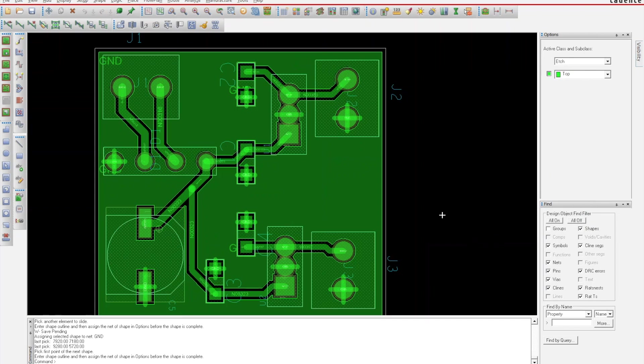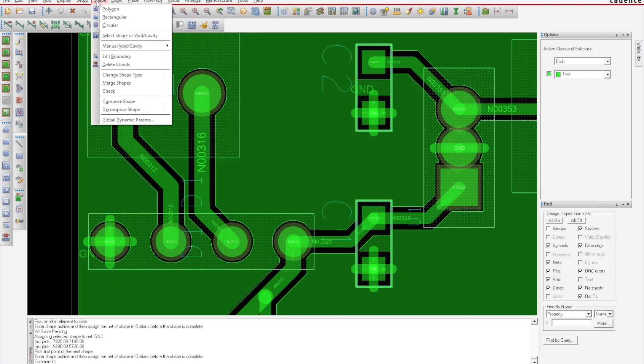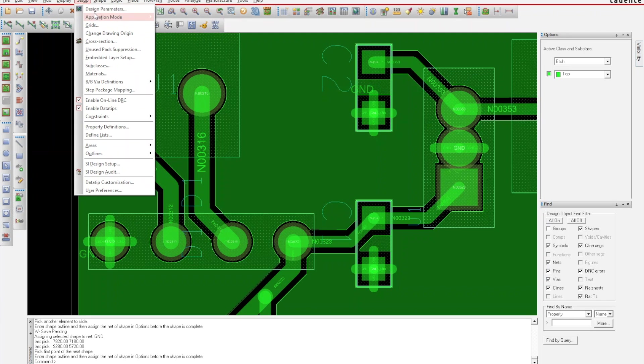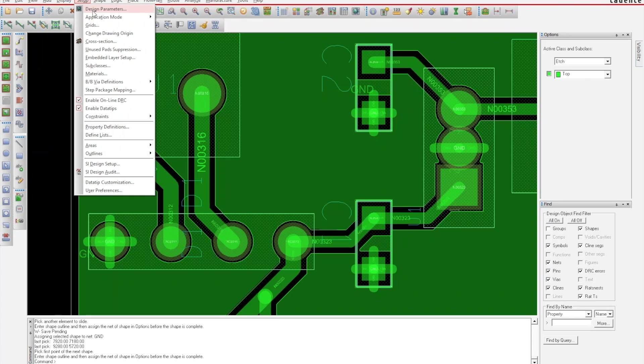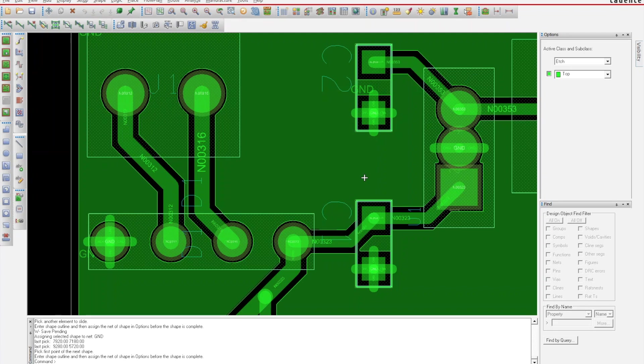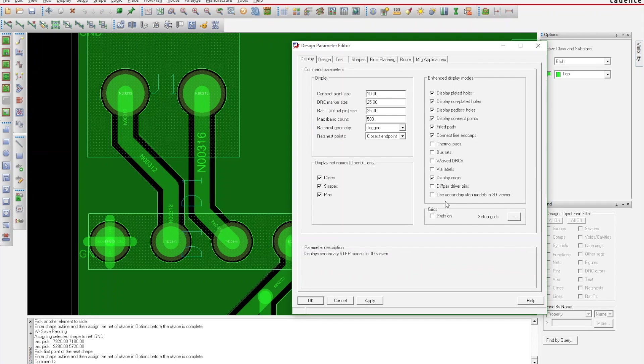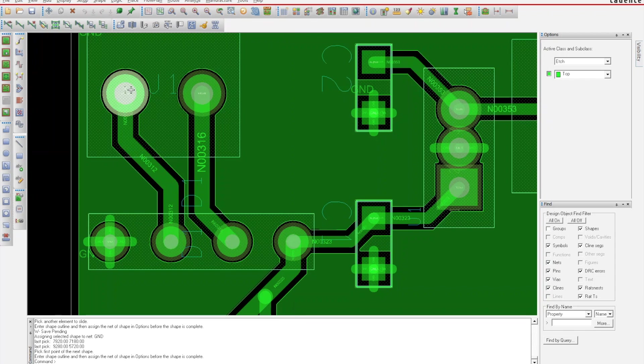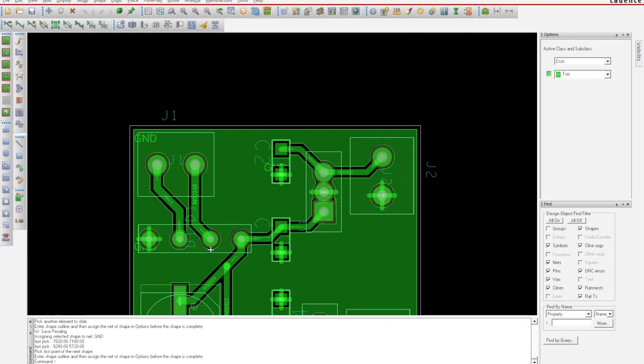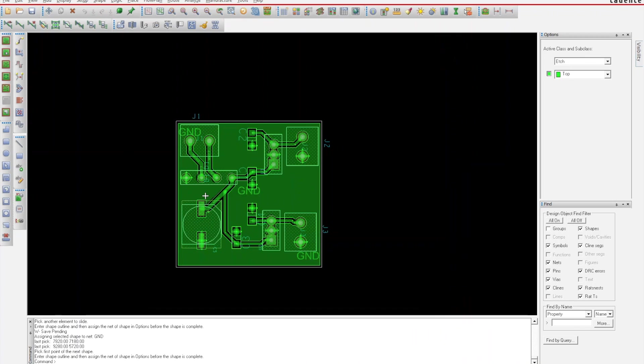One other thing I like to set up is coming here to Setup, Design Parameters, and I like to turn on Display the Plated and Non-Plated Holes and hit OK. Now I can actually see my holes that are going to be drilled in the board as well.